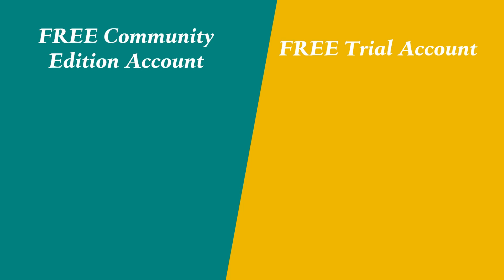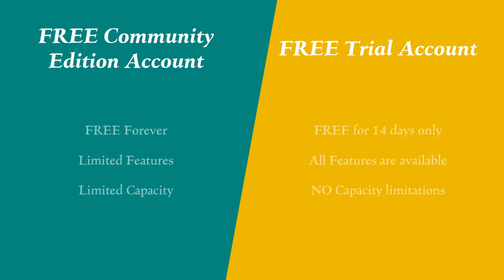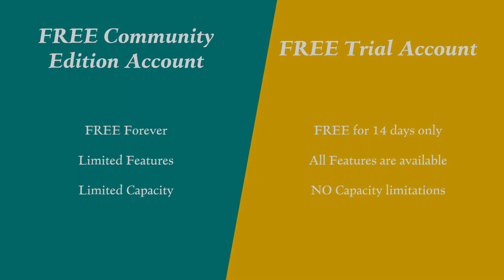The key difference here is that the free community account allows you to explore Databricks forever with no time limits, but not all features are available. On the other hand, the free trial account offers access to all features but is only available for 14 days. Let's dive right in.